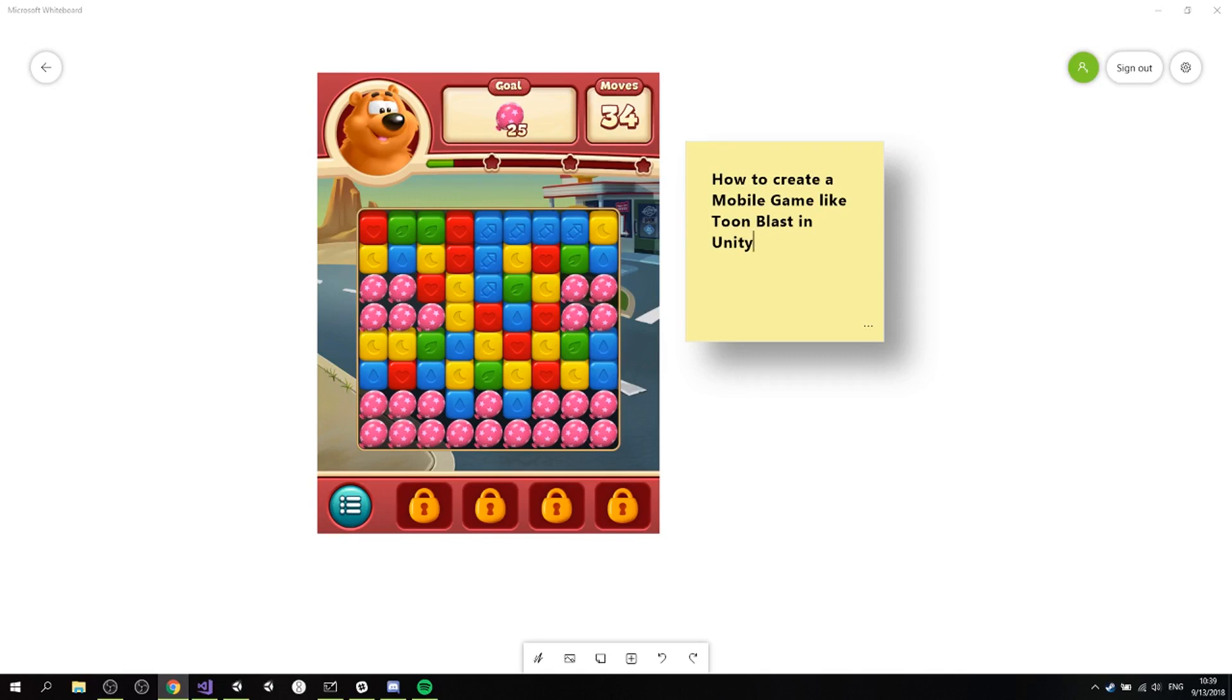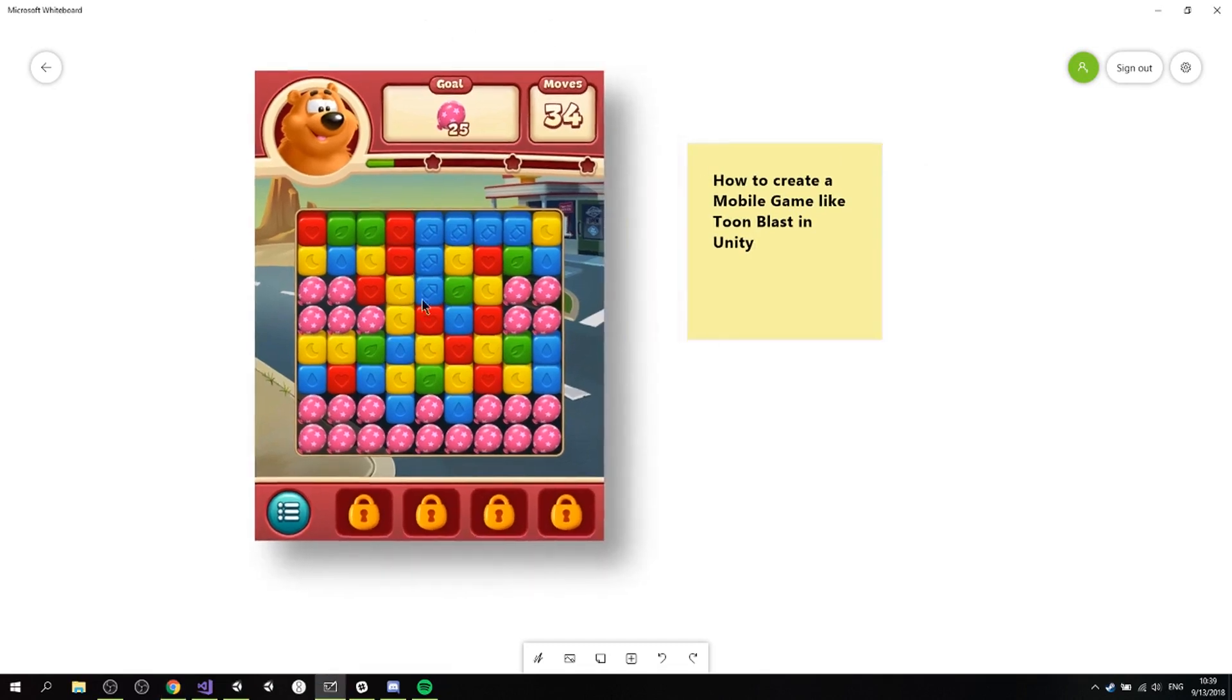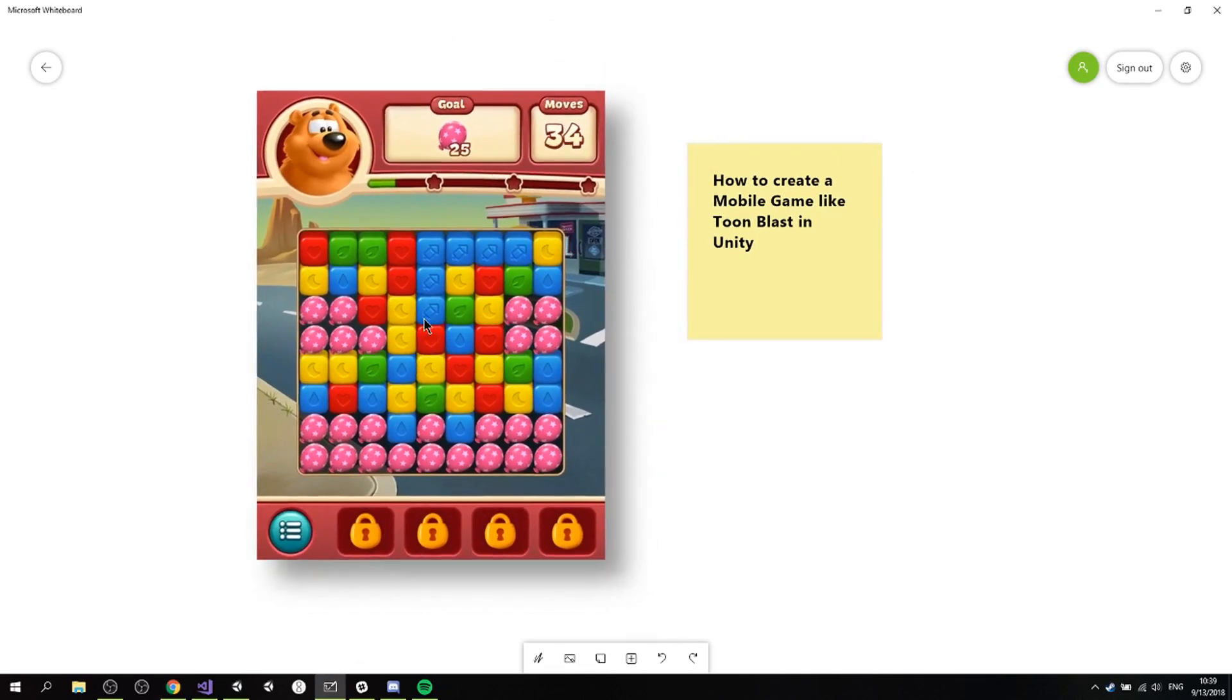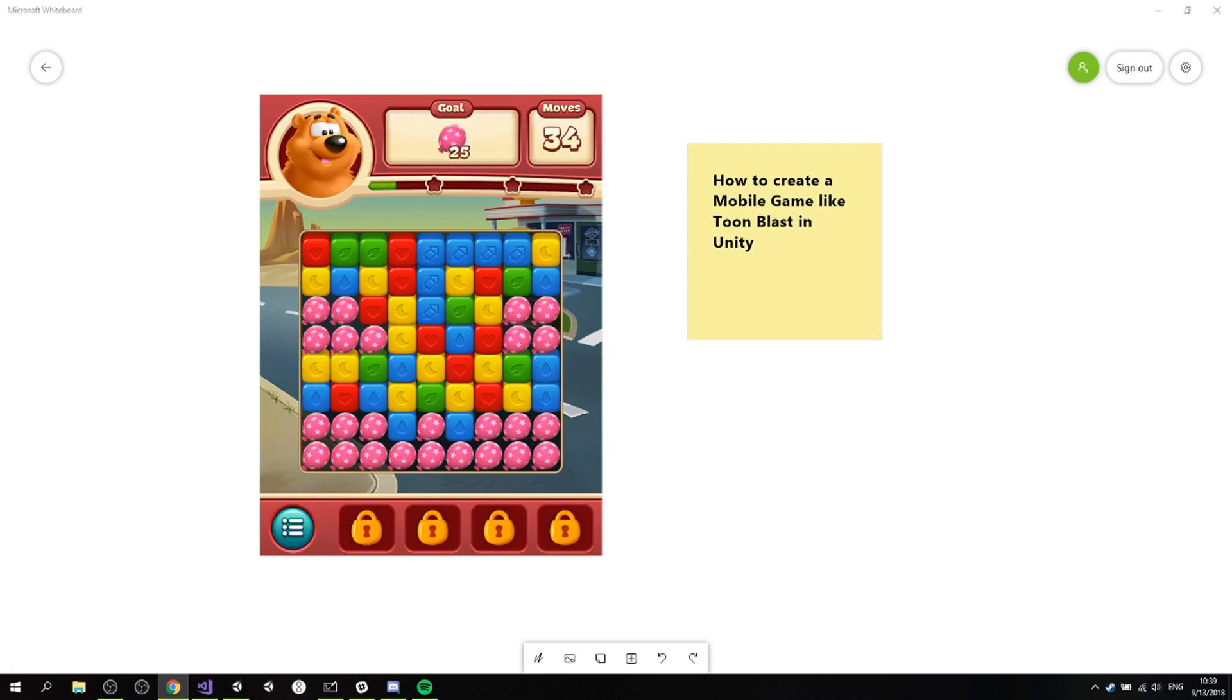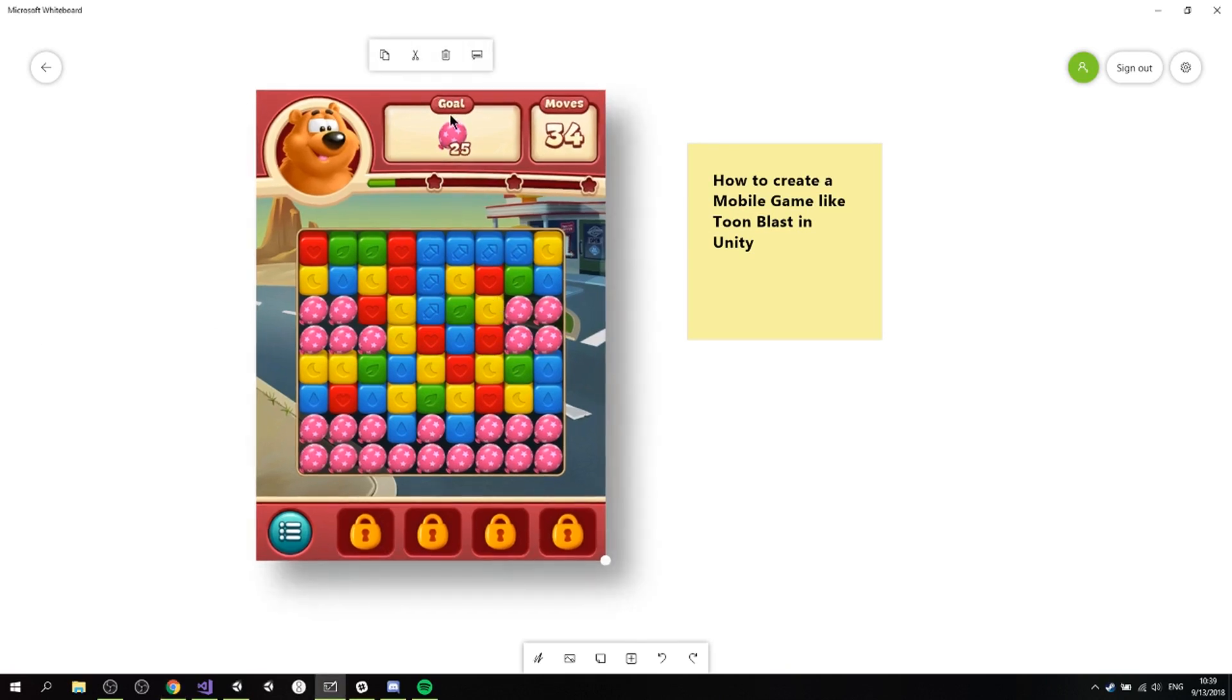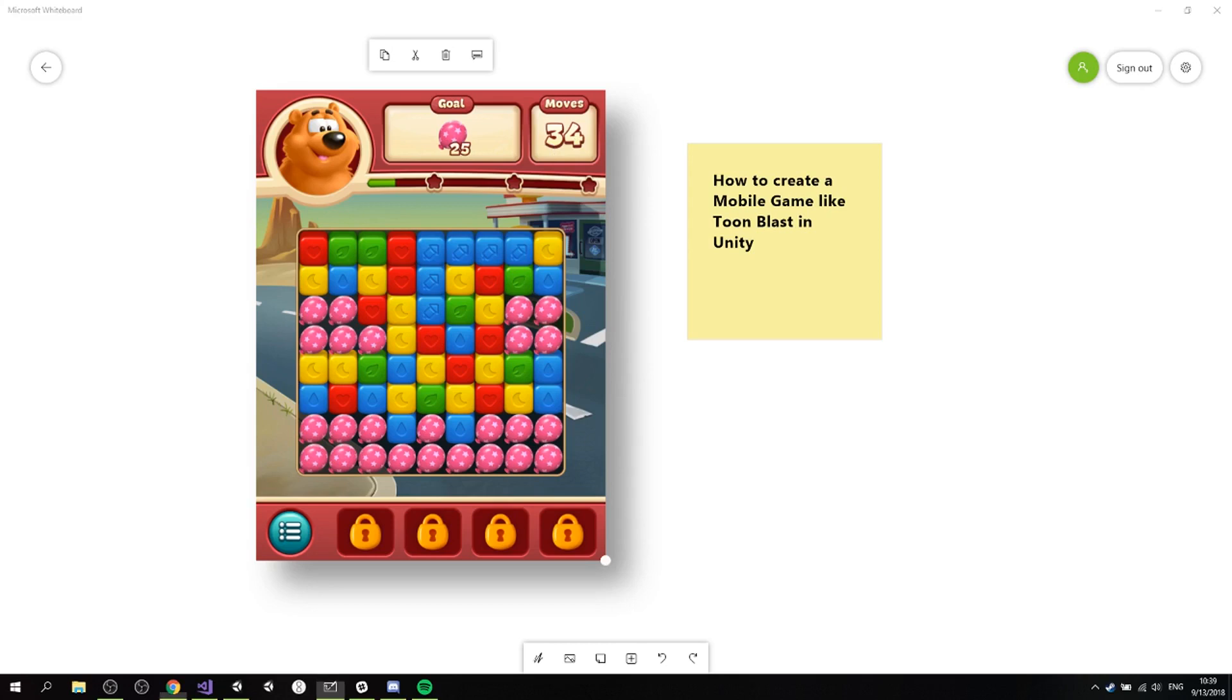So basically we're going to be creating a game similar to Toon Blast. Here's a screenshot of Toon Blast and we're gonna make it in Unity. We're gonna go through the design process and make a prototype that emulates the same gameplay, and we'll be adding small animations, some audio and UI transitions. We're going to be adding the goal and the moves limit for the player. It's gonna be pretty nice, pretty simple, and you guys are gonna learn a bunch about game design.